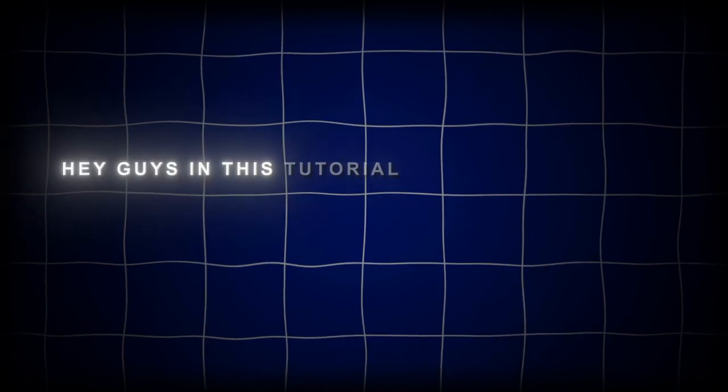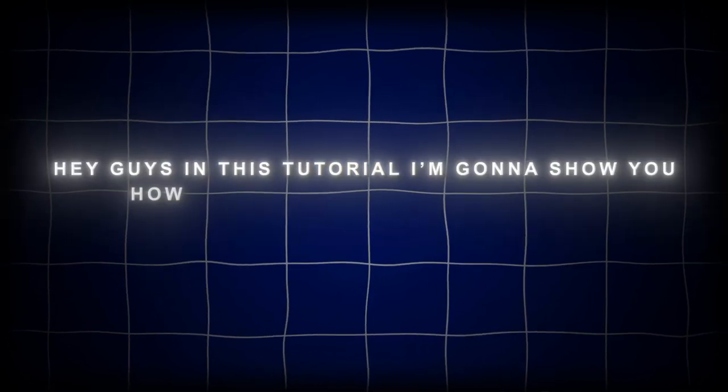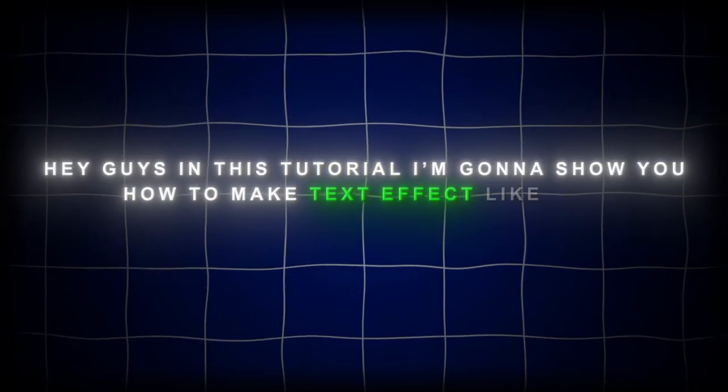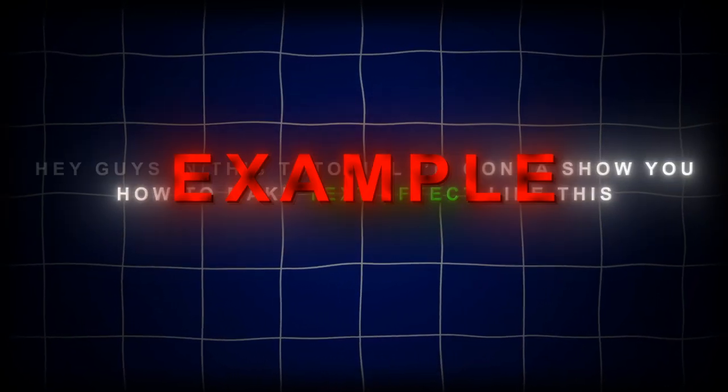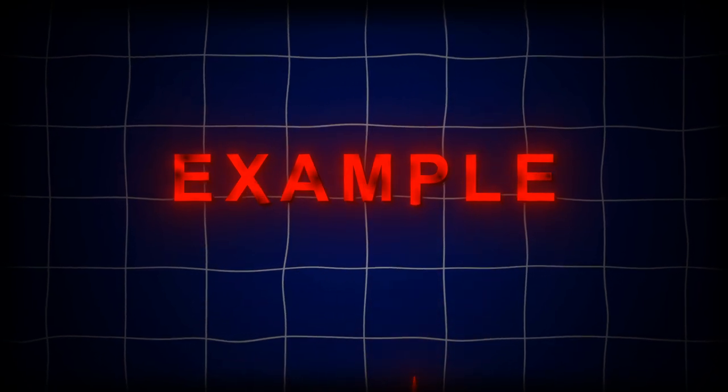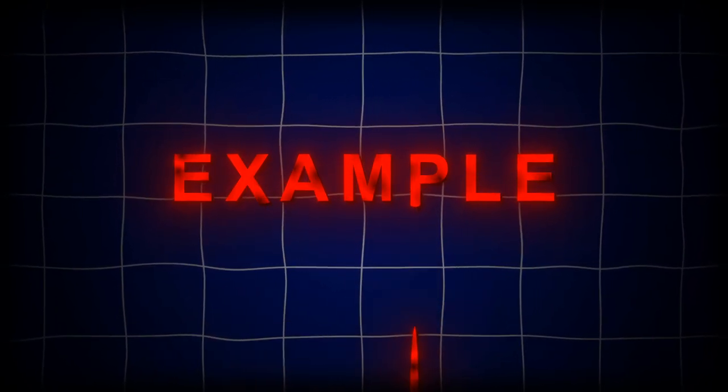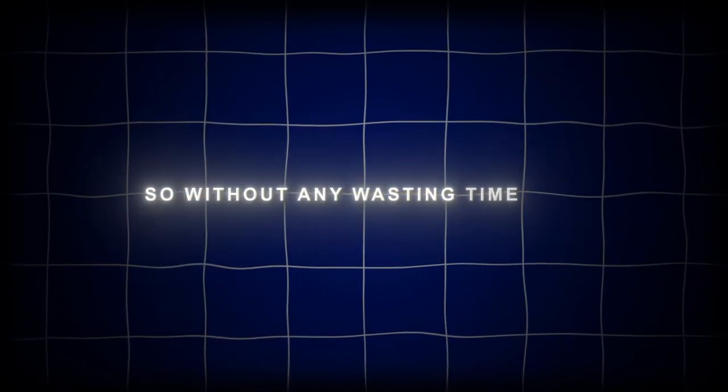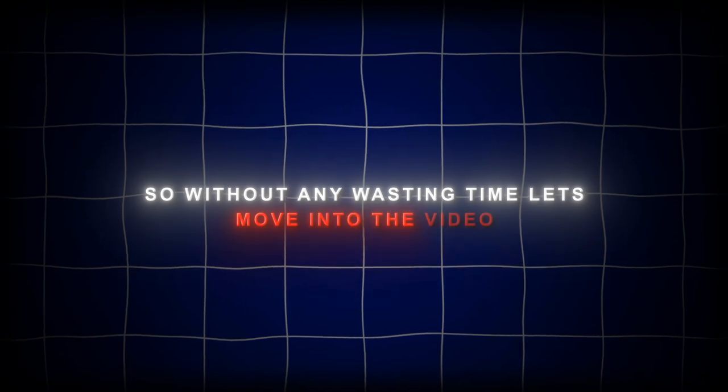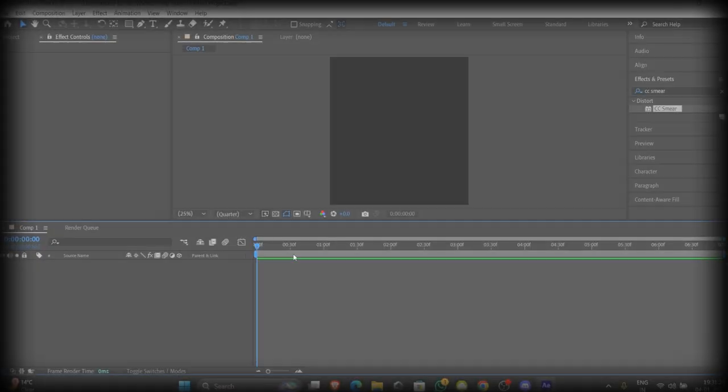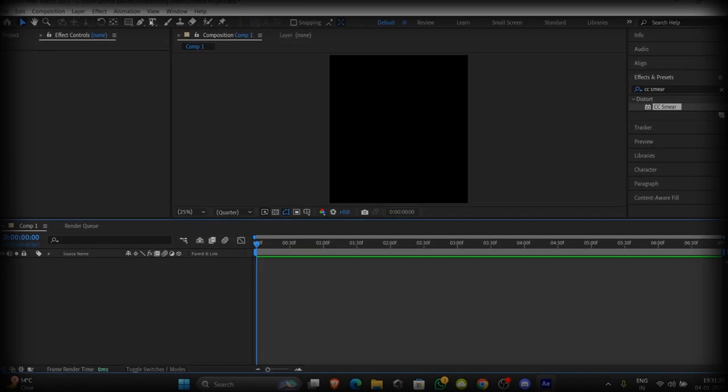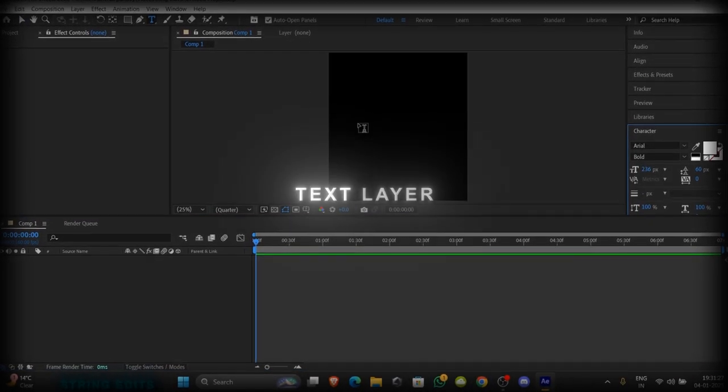Hey guys, in this tutorial I'm gonna show you how to make a text effect like this. So without any waste of time let's move into the video. First of all, create a text layer.